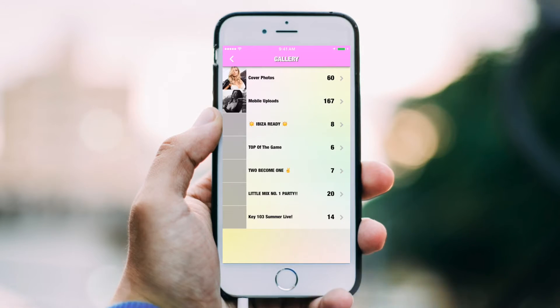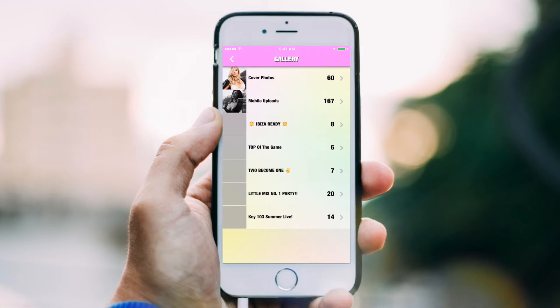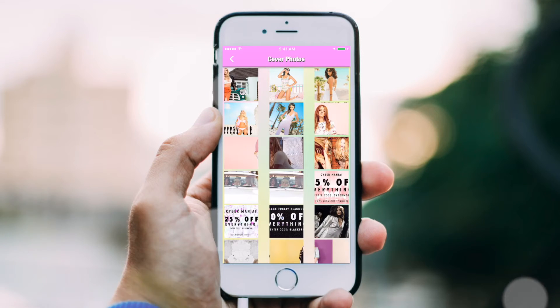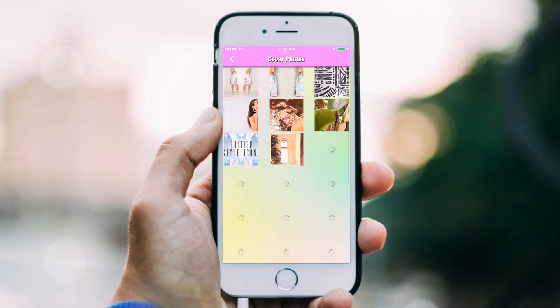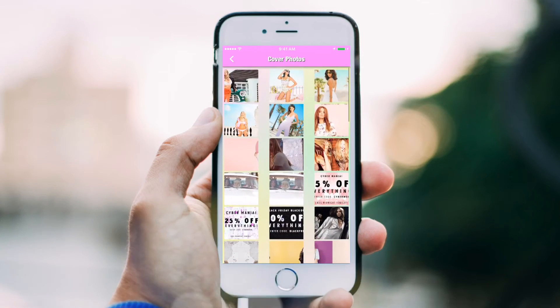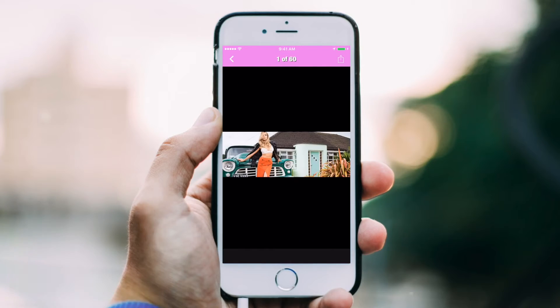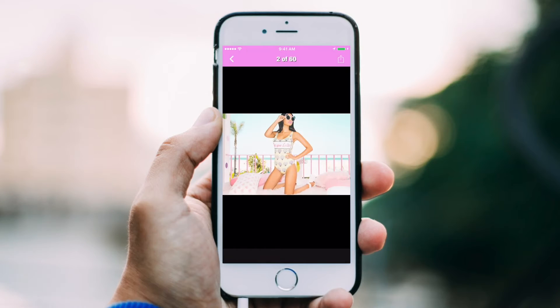Display pictures of your business, customers in your establishment, menu items, or photos from past events. Multiple albums can be created here.